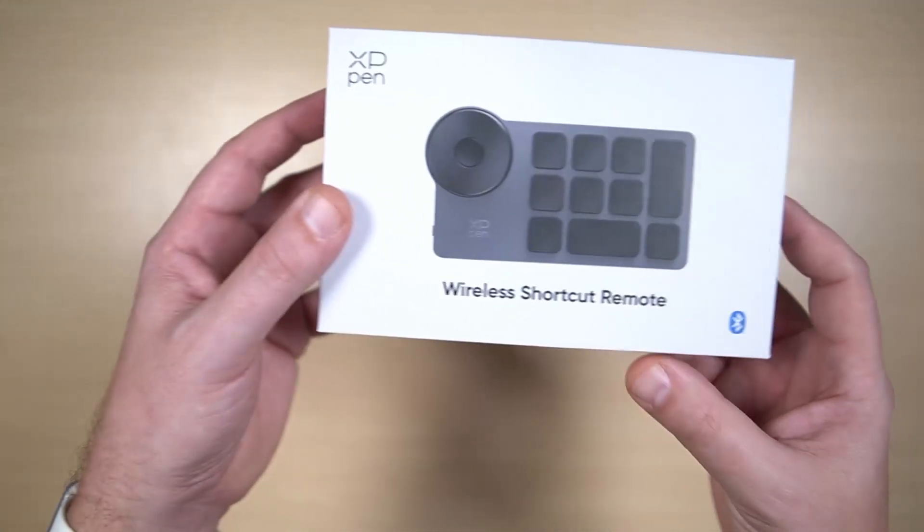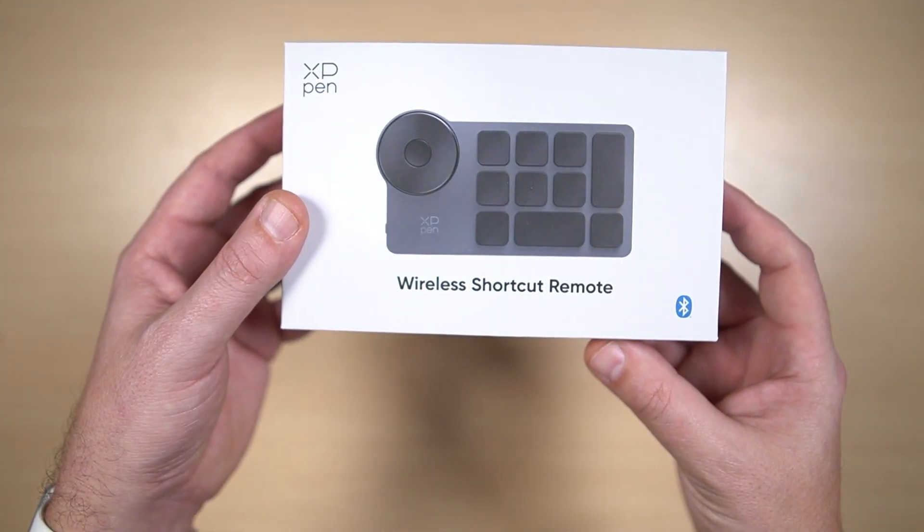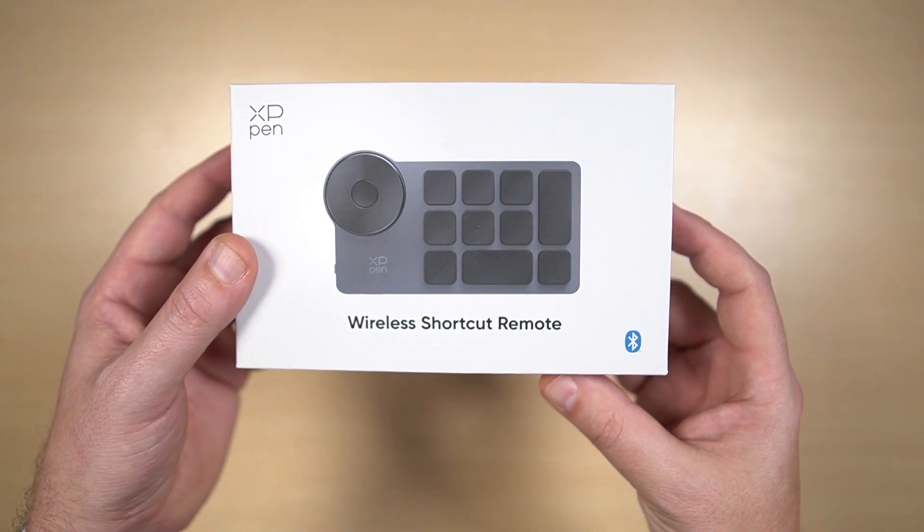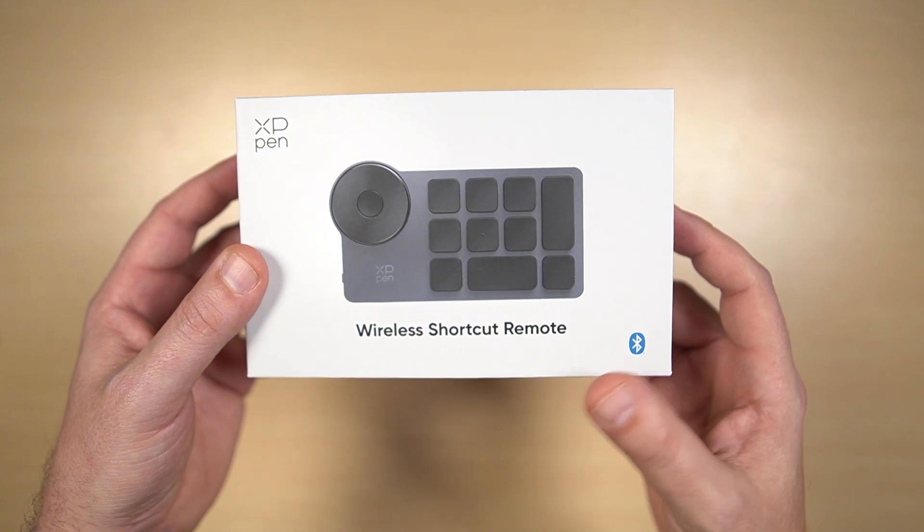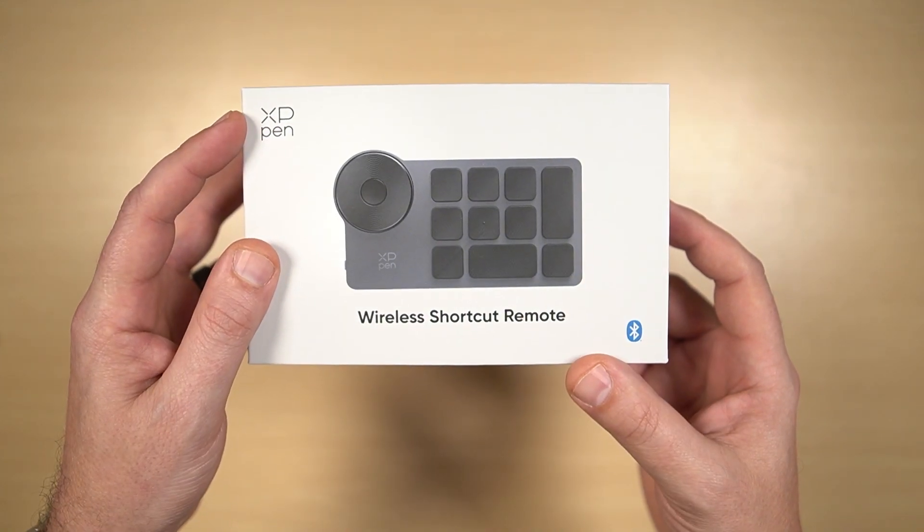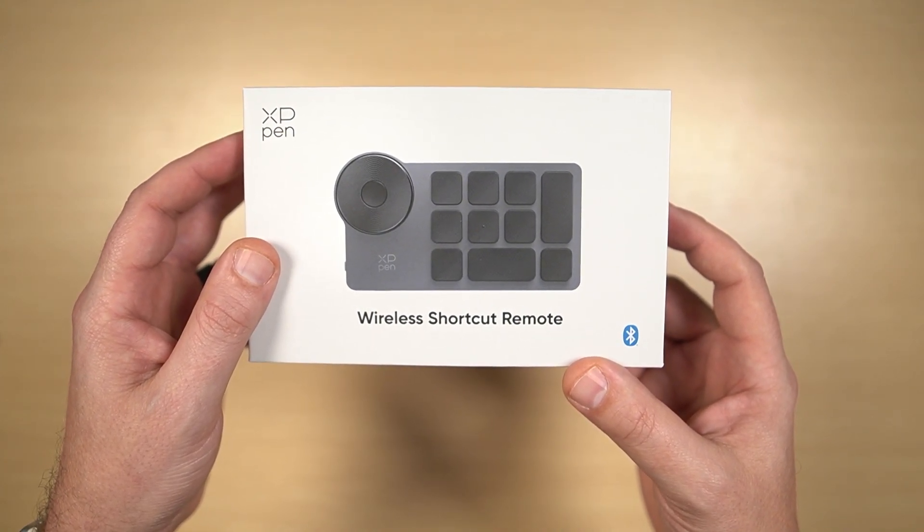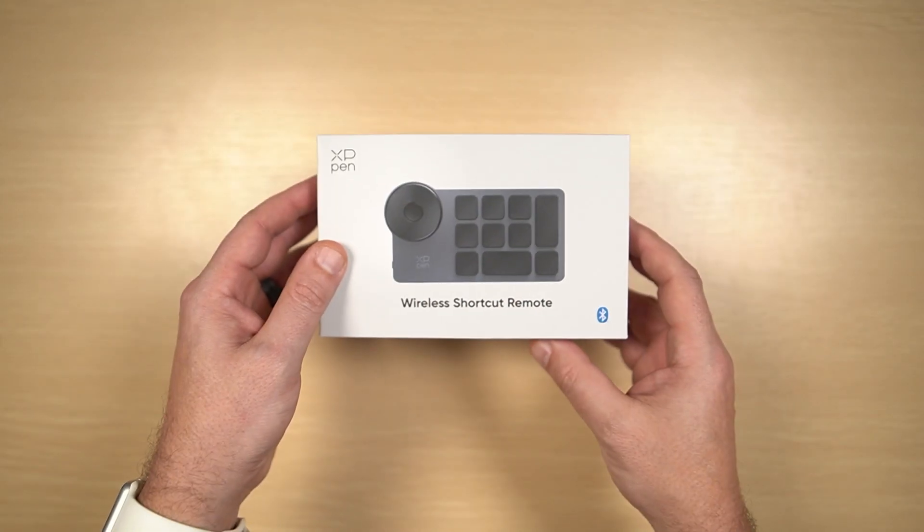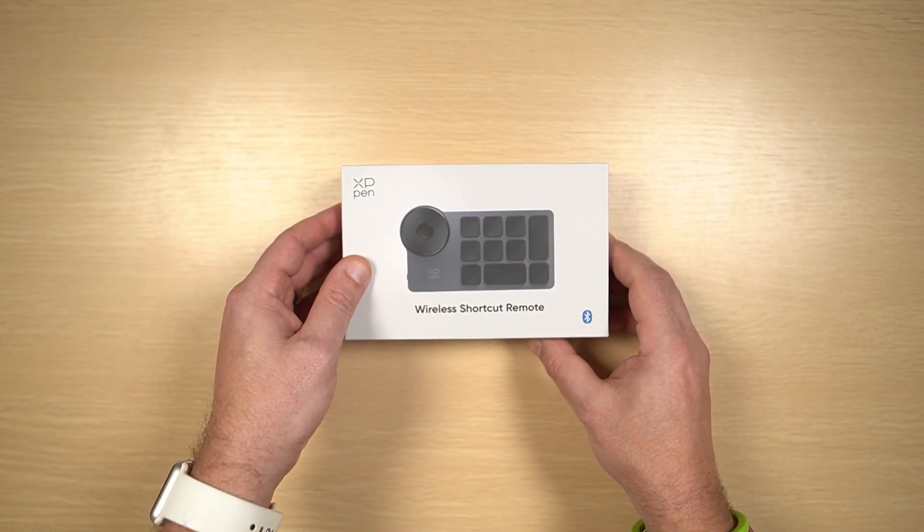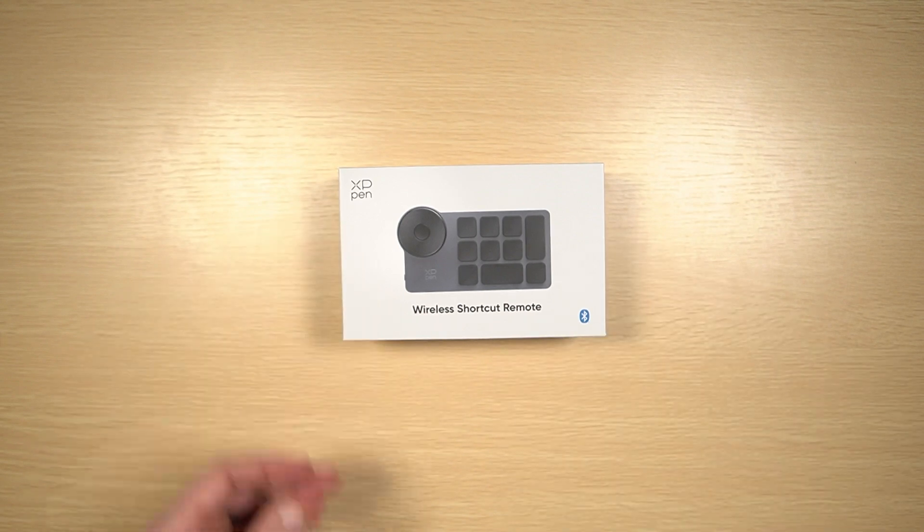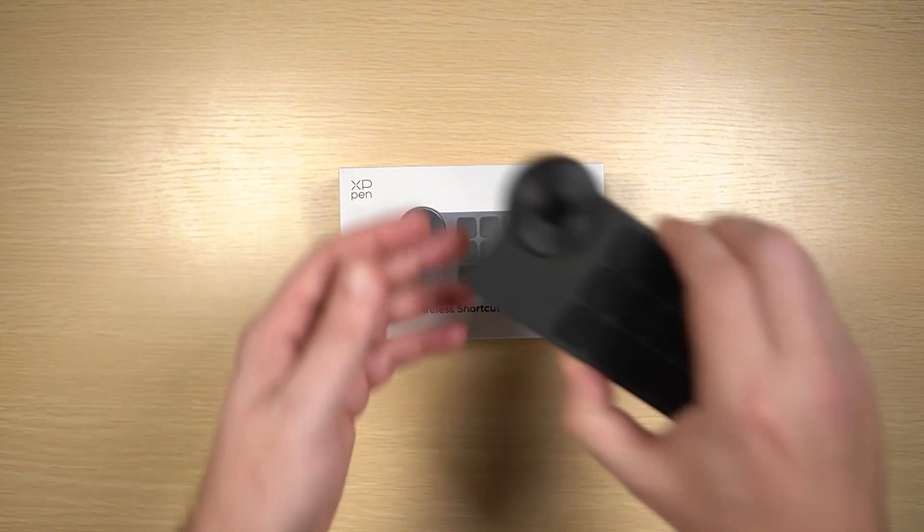Now, the device I'm talking about is the Wireless Shortcut Remote by XP-Pen. This is model ACK-05, and it looks like this.